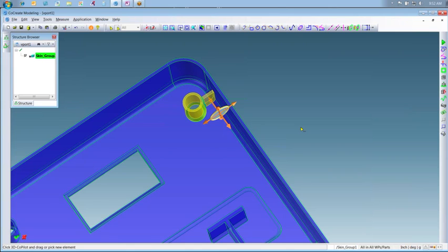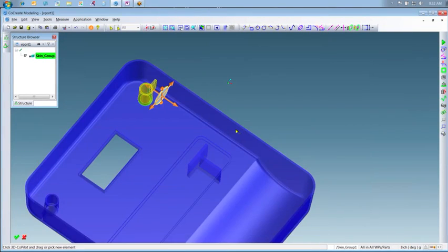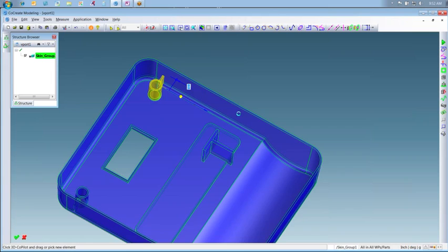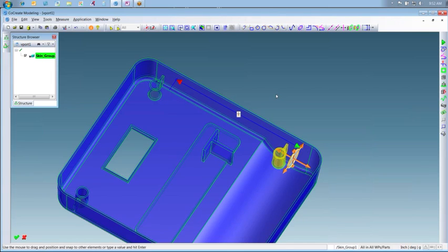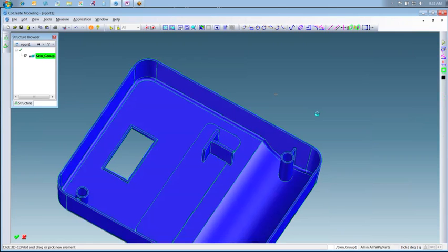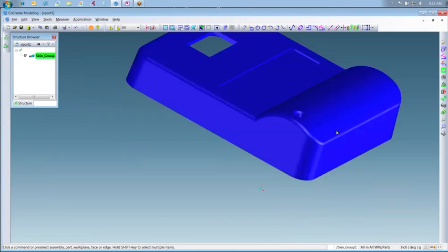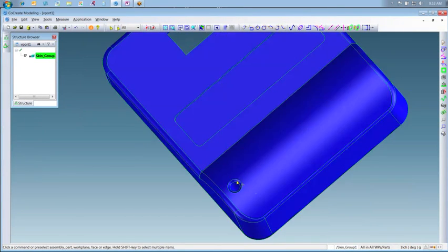Our engineer is also able to manually enter a distance for the move, placing the boss and rib exactly in the desired location. When our engineer accepts the change, Creo Elements Direct intuitively extends and mates the boss to the part surface, while maintaining the hole and chamfer features.